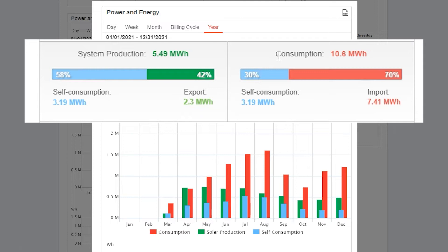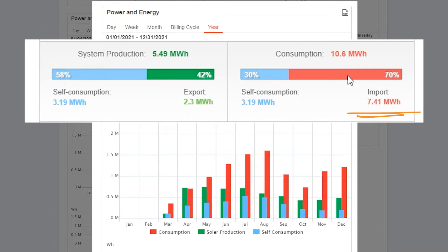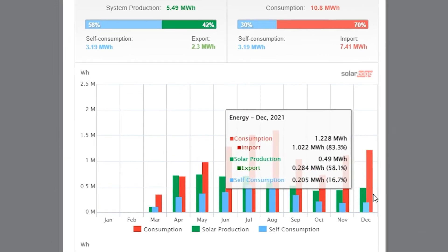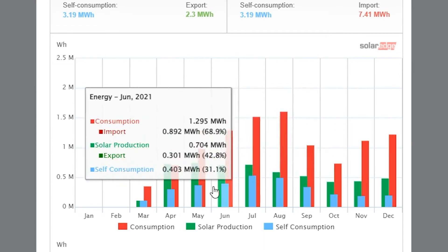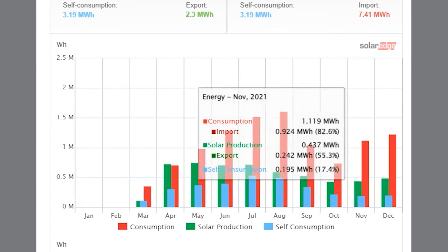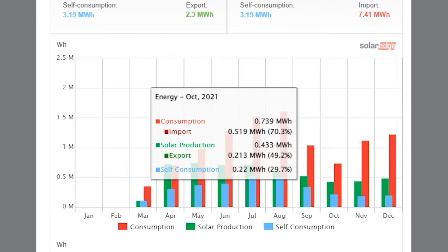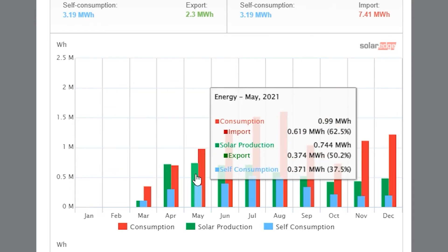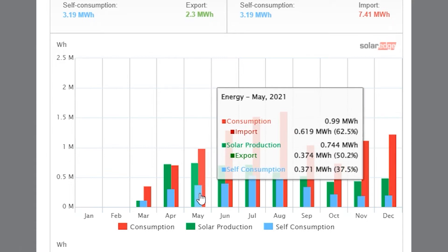We also have your home's energy consumption broken down into the electricity that came directly from your solar array and the electricity your home required from the utility grid. Multiple months are listed here so we can see exactly how the solar array is making electricity on a month-to-month basis and how your home is using electricity. On the graph, green indicates total solar production, blue is solar electricity that is self-consumed, and red is the home's energy consumption.